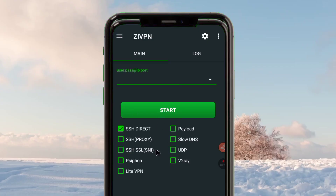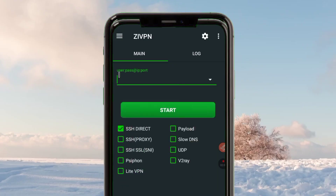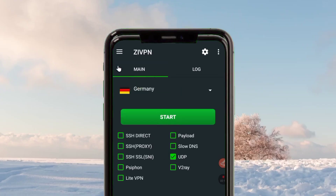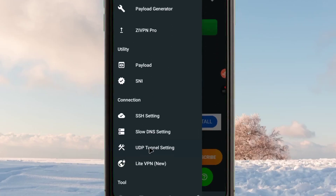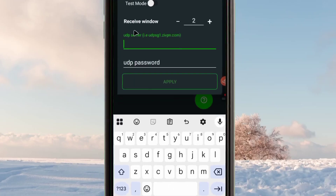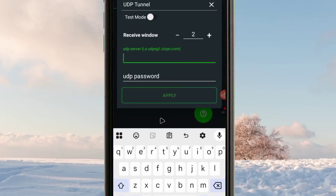For today's guide, let's focus on UDP. You will be required to enter all the UDP account details. First, check the UDP box, then tap on the three lines and pick the UDP Tunnel Settings. When you tap there, you will be required to enter the UDP IP and the password.